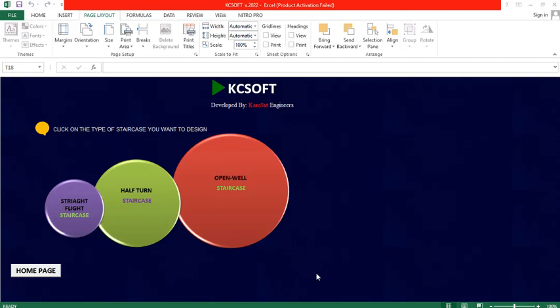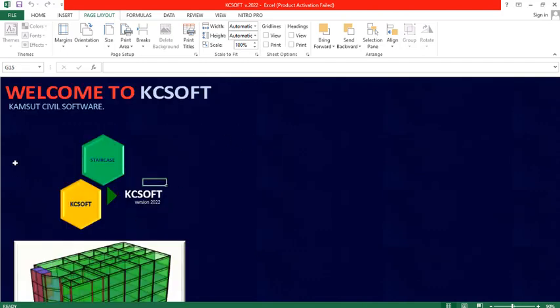This software is capable of analyzing and designing the staircase and also produce a drawing in AutoCAD. If I go to the home page and click on this home button, it takes me to this home page. You can see: welcome to KC Soft, capsule civil software. This version is capable of designing three kinds of staircase.